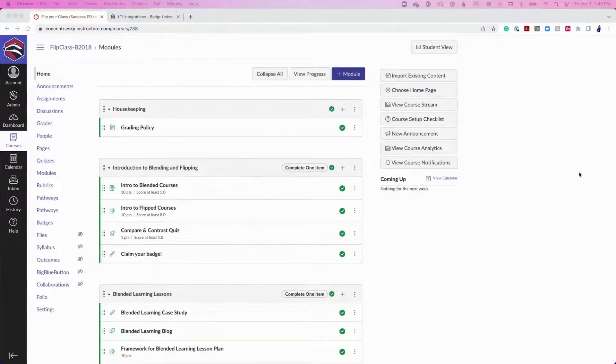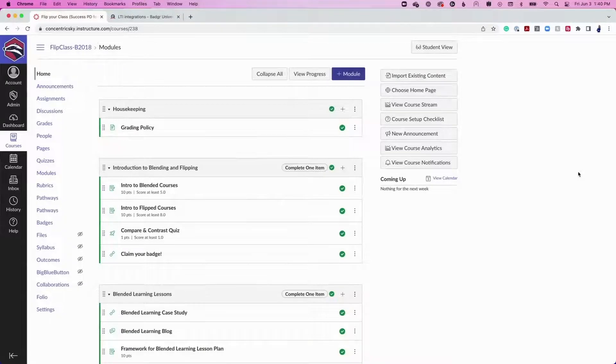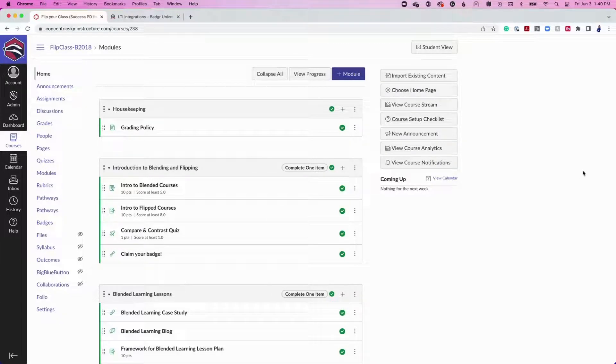Badger Pathways provide the ability for instructors to map out badged curriculum in a format that is easy to follow for learners.